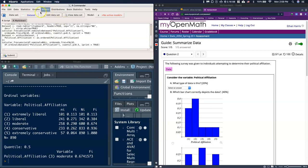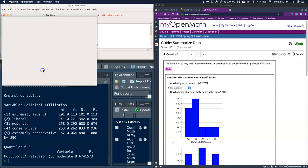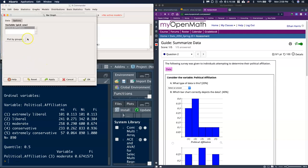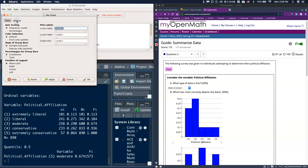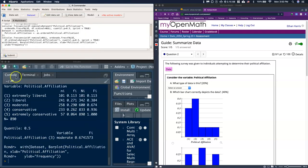We can go to graphs, go all the way down to bar graph, sometimes called bar chart, and we need to click on political affiliation. We can look at the options. This gives us a lot of ability to change the labels and things. We're going to stick with the defaults for right now. If we need to come back and adjust them we can. We'll just click okay.